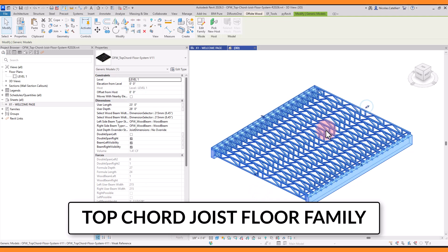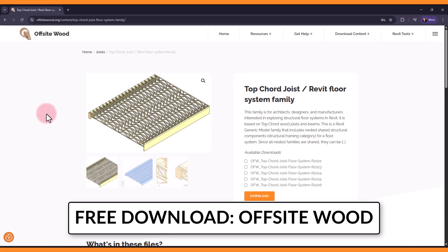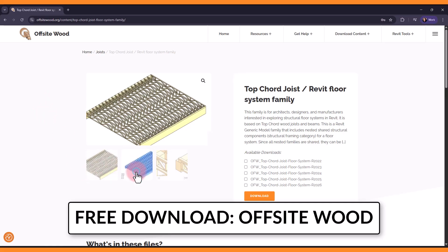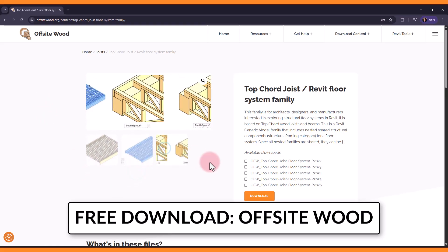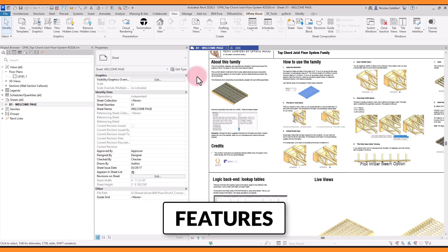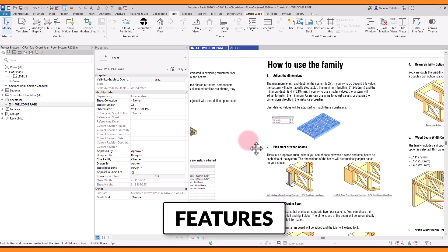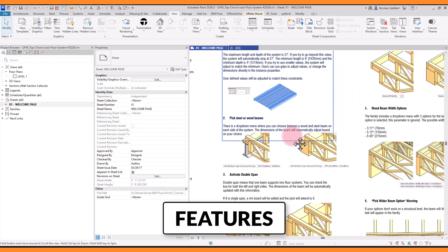This is a Revit Structural Floor Family made with wooden top-cord joists. You can download this family for free at offsitewood.org, or by following the link in the video description. Now let's explore the features that make this family special and unique.